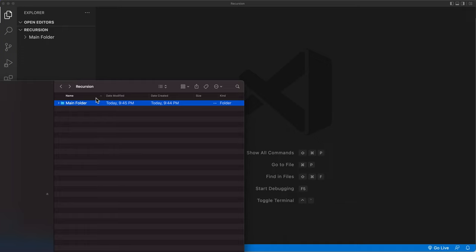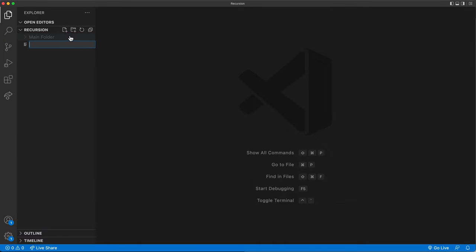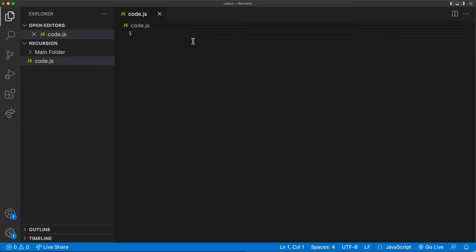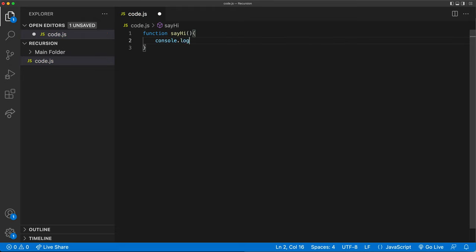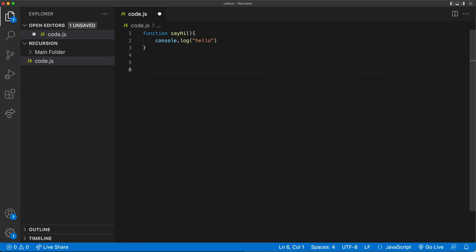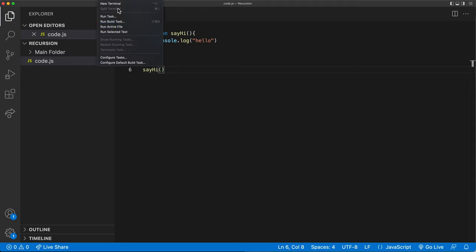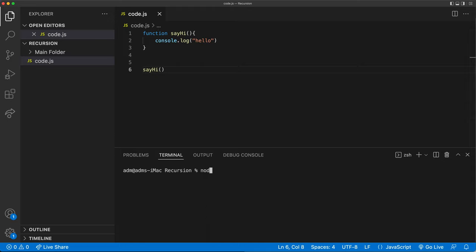So before we start looping through these folders, let's start by creating a JavaScript file. And let's just talk about recursion really quickly. So recursion is when a function calls itself. On a very basic level, if we just create a function and console log something here, we could go down here and call that function. And if I open the terminal and just run that code, it says hello.